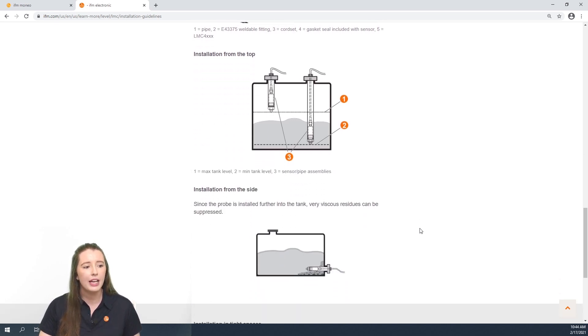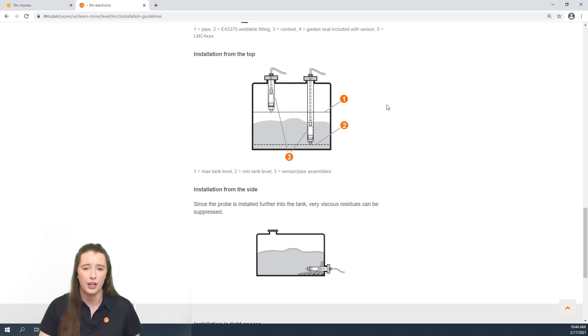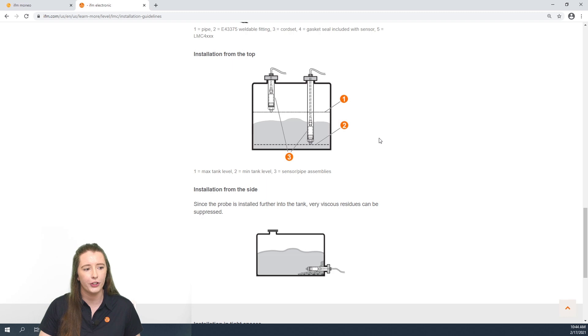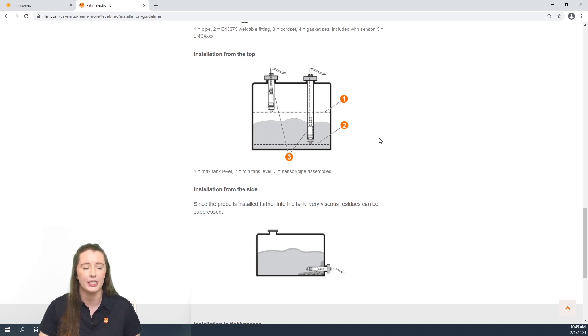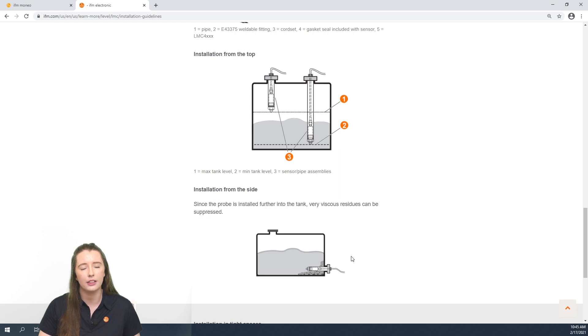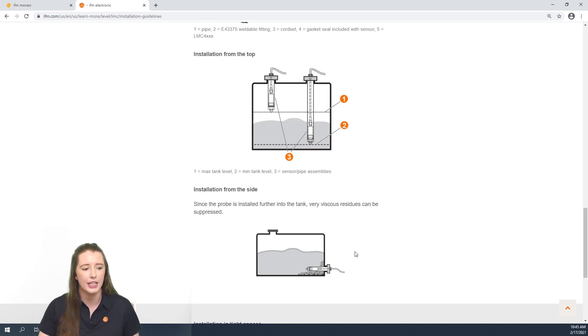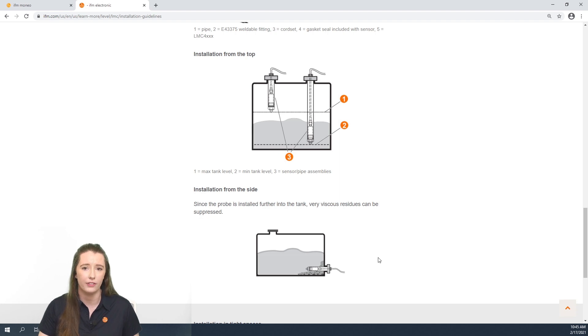Here we have images of how you can install these sensors from the top of the tank or from the side of the tank. In the first image they are utilizing two sensors to represent high and low level, and in the second one it allows you to extend the sensor further into the side of the tank to avoid any residue buildup in the corner of the tank.